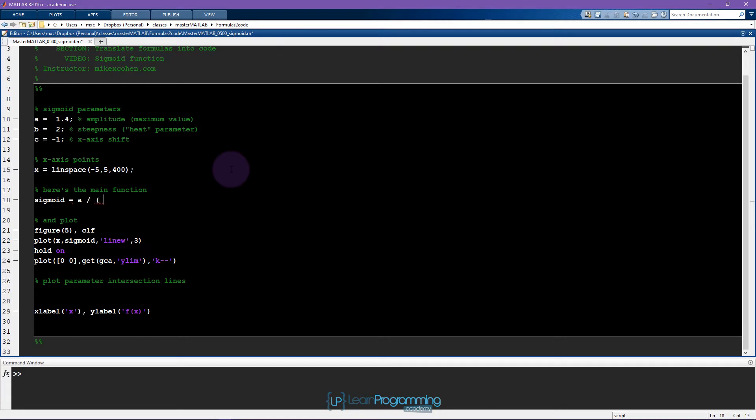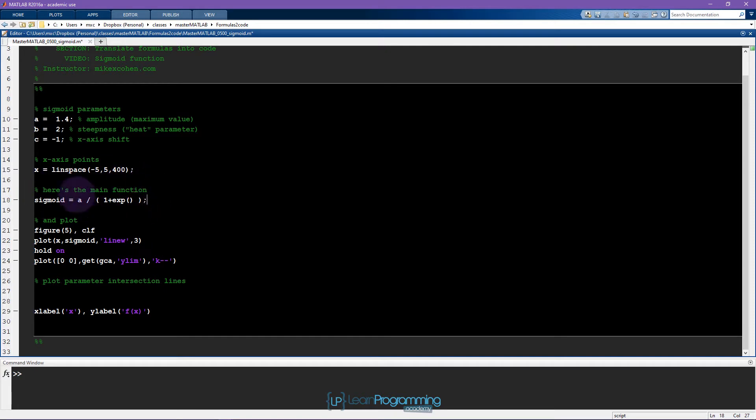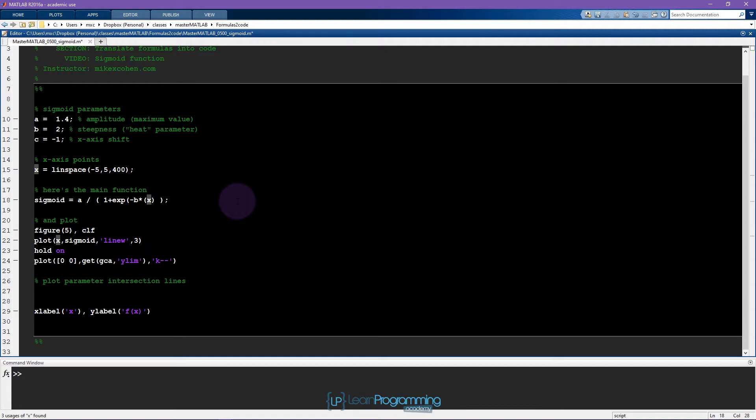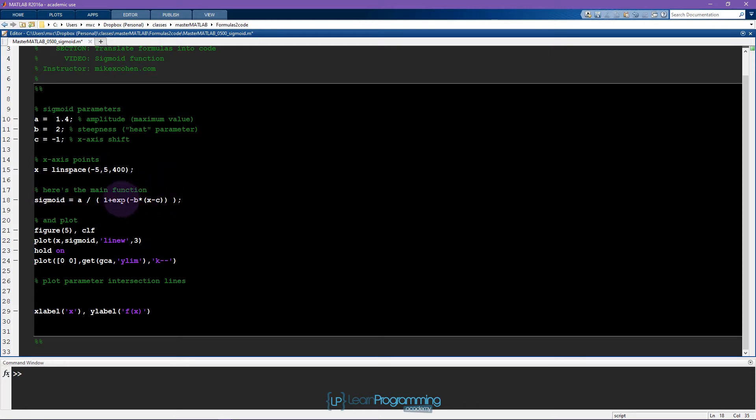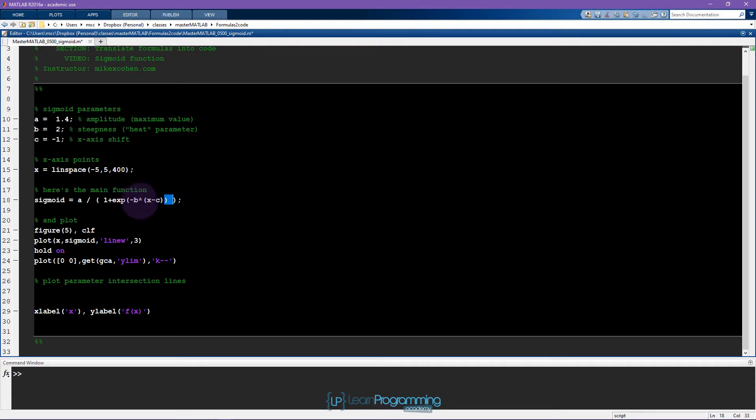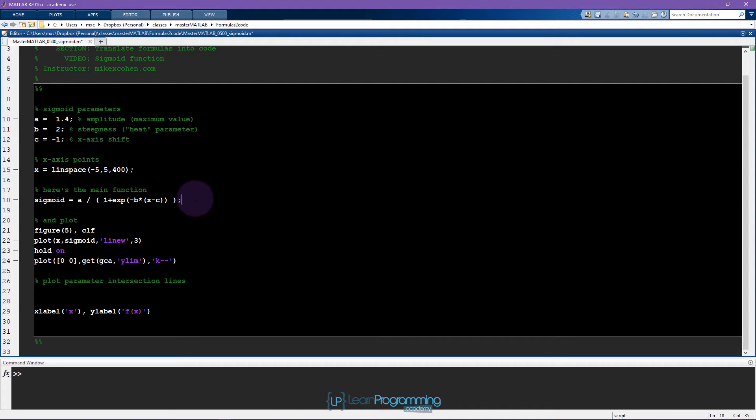That denominator was 1 plus e to the something. I often like to write out these lines of code like this. First get the general idea and then keep filling in more and more details. So it was e to the minus b times x, except that x needs to be centered, so it was actually x minus c. You can see there's quite a lot of parentheses going on in this line of code. That's why I like to write this piecewise. First get the general broad outline, make sure I have all of the parentheses in the right place, and then I go back and fill it in piece by piece. Then I can be more confident that I haven't made any simple mistakes with putting parentheses in the wrong place.